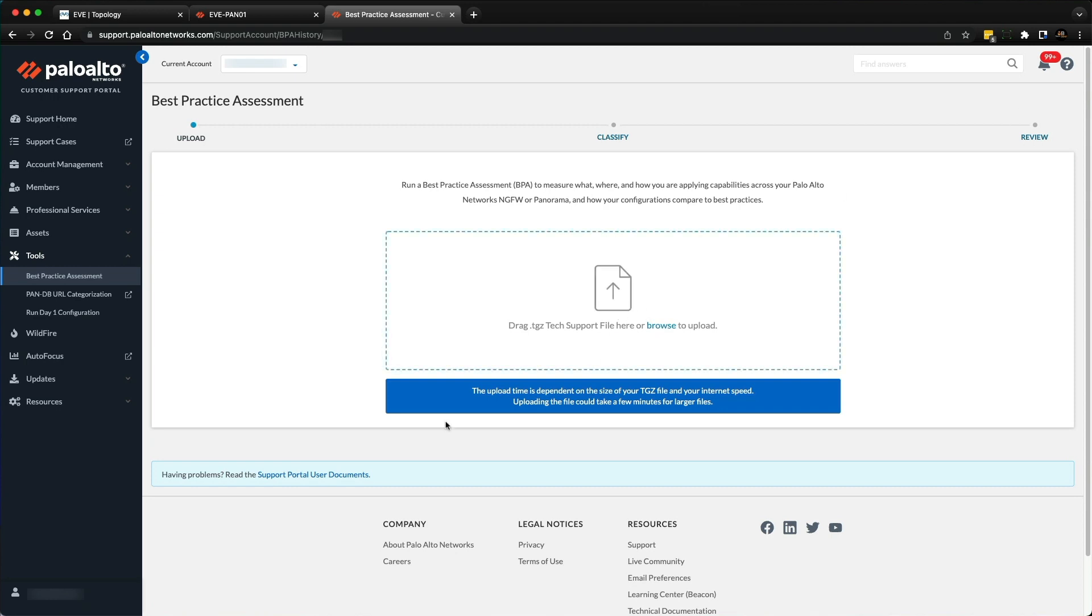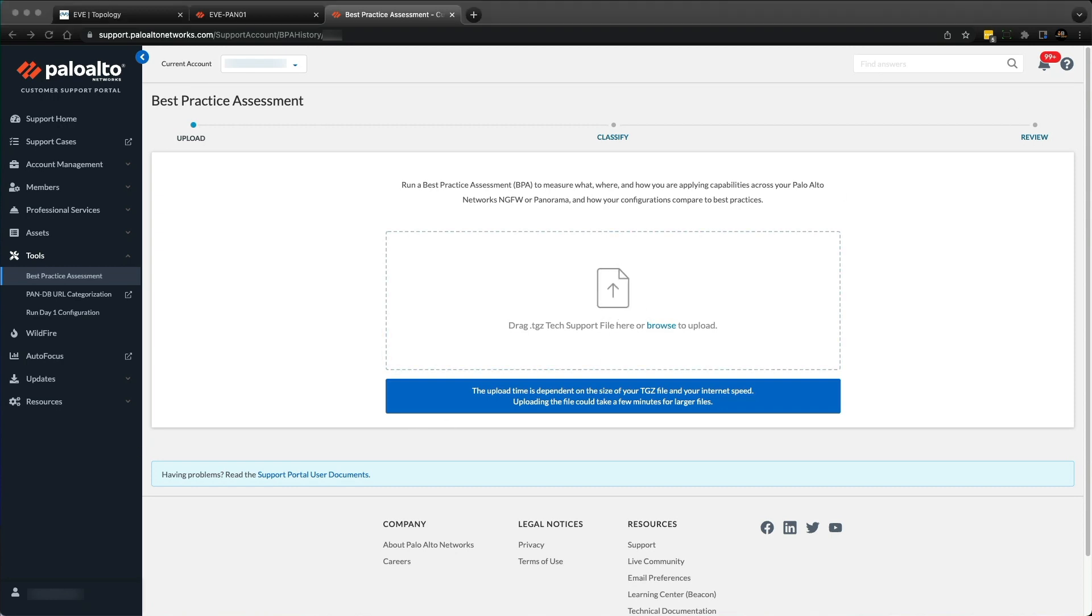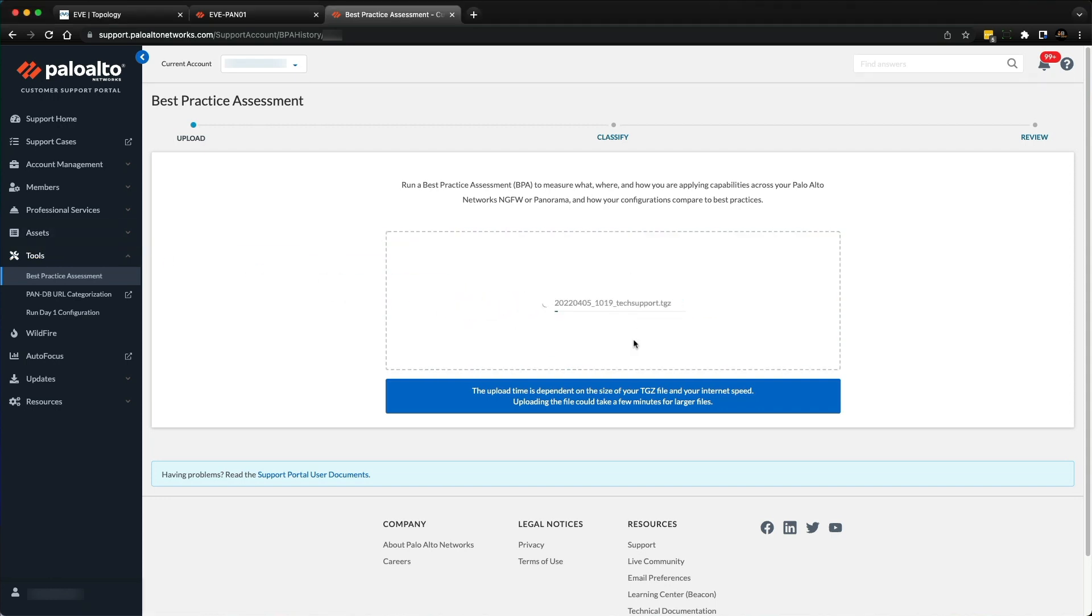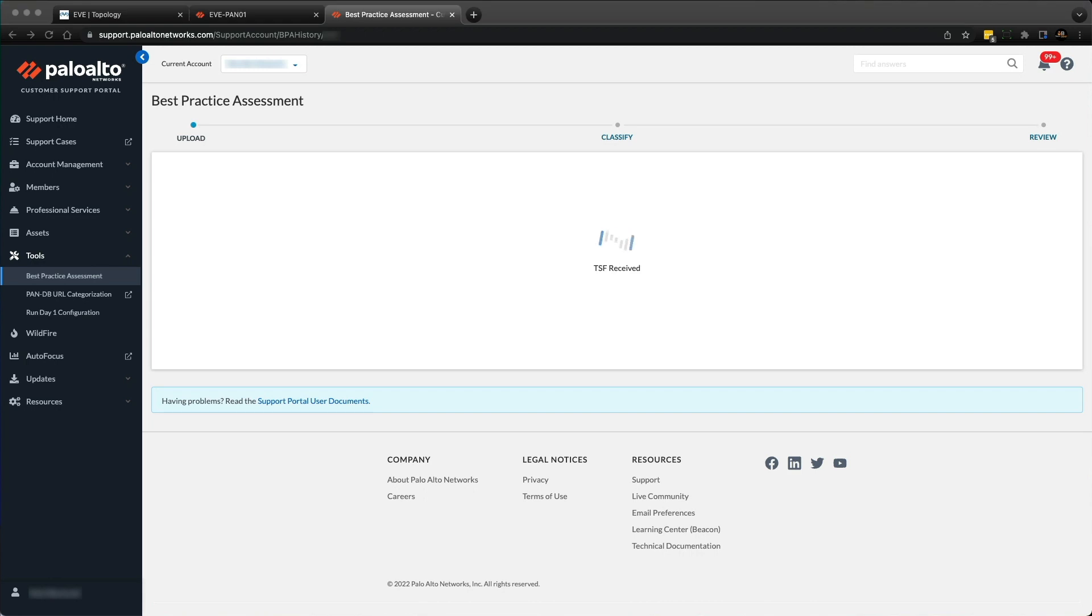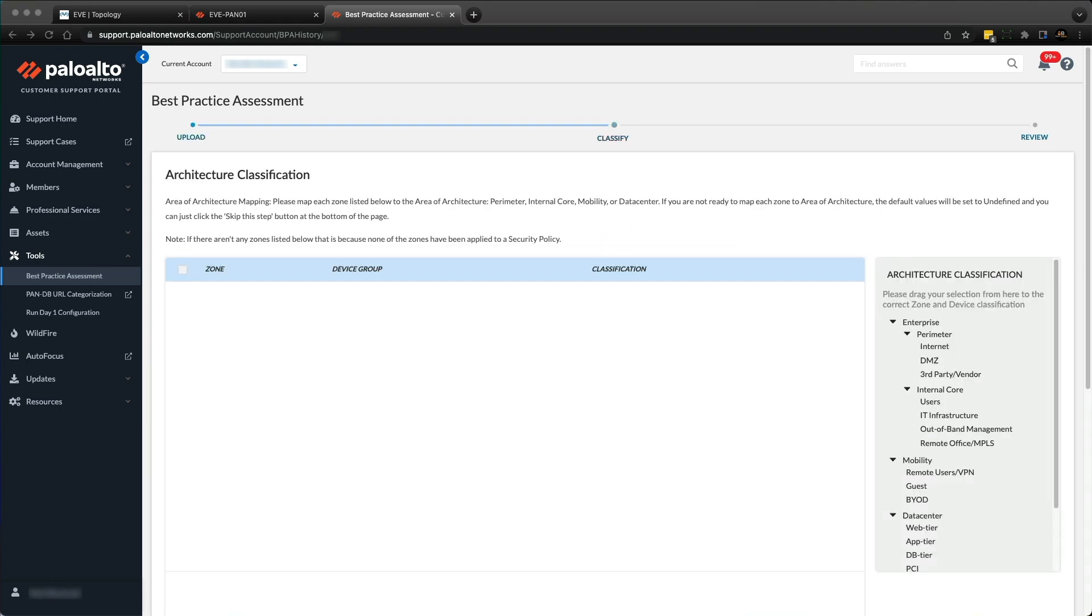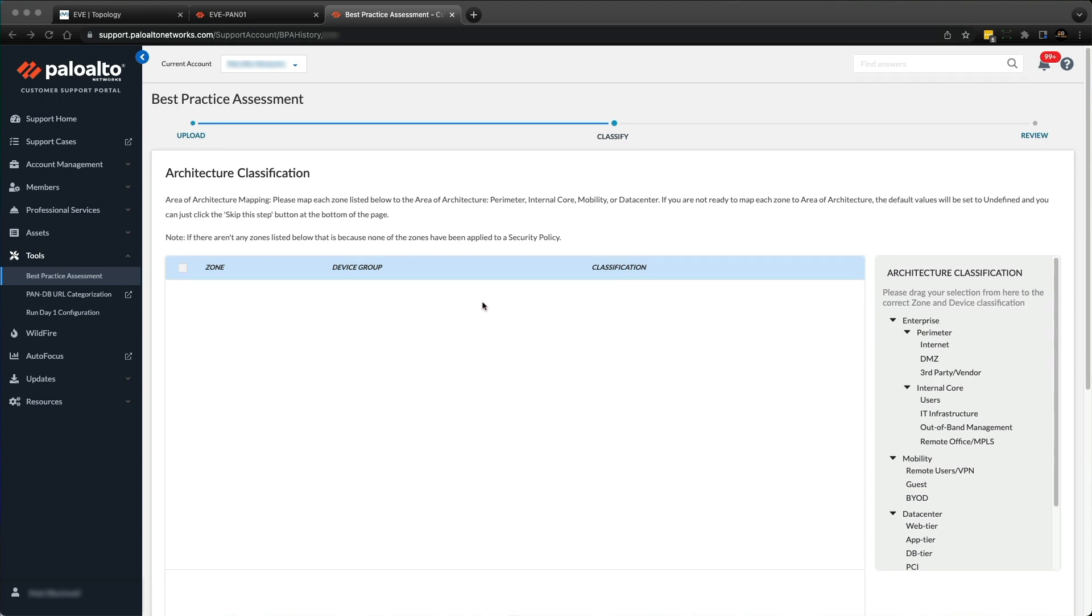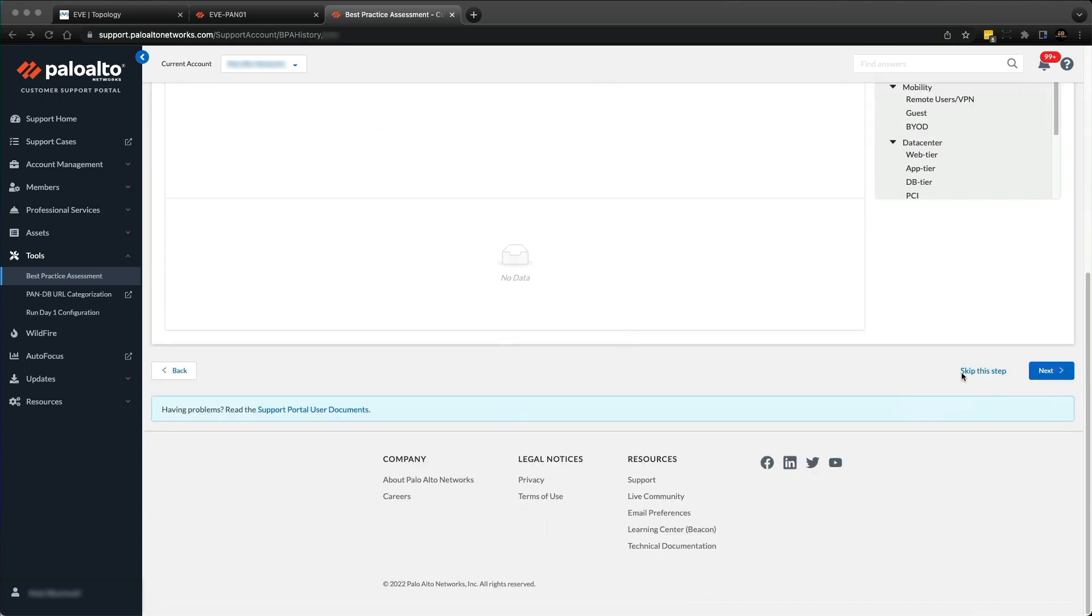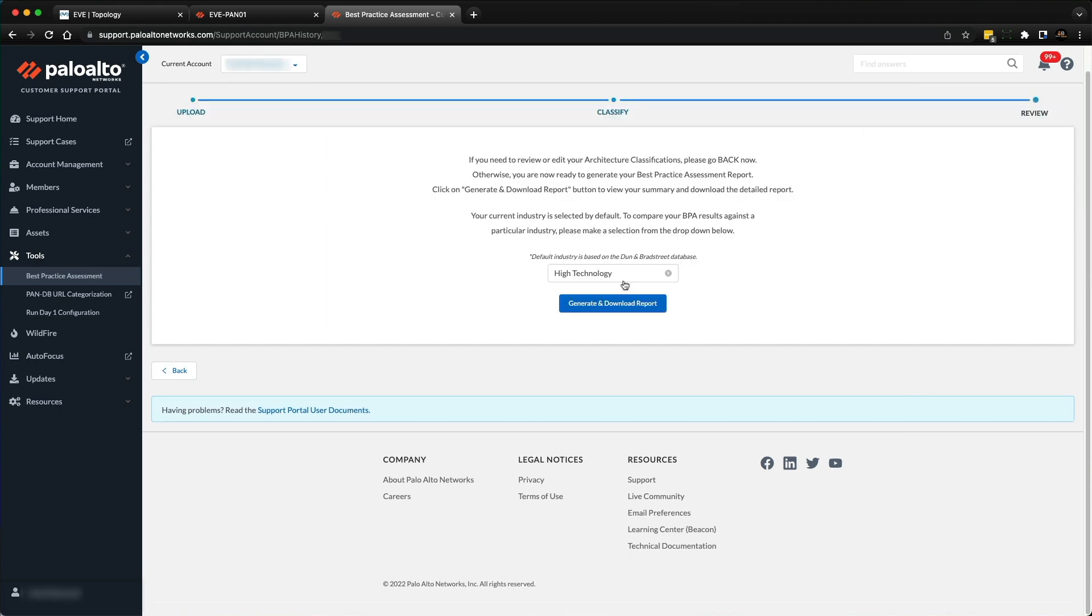On the left-hand side, expand the tools section and look for the Best Practice Assessment. I'm going to click generate new BPA, find the file I downloaded, and simply drag it into here. It will upload to the site.